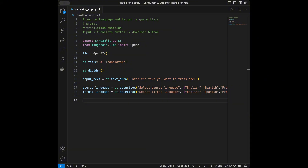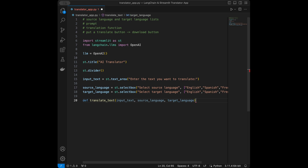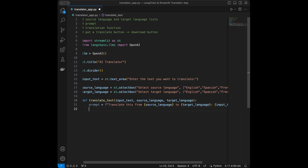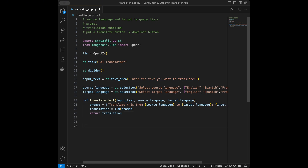Now we are going to define a function for the translation. I will say define translate_text and it's going to take input_text, source_language, and target_language as inputs. We are going to create a prompt using an f-string: 'Translate this from {source_language} to {target_language}: {input_text}.' So this is going to be our prompt for the language model. Next we save the translation like llm(prompt), and we return translation.